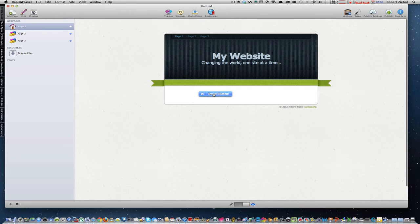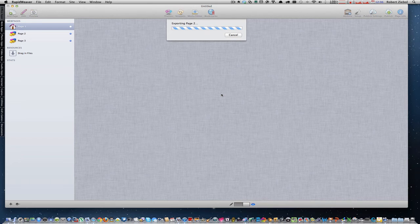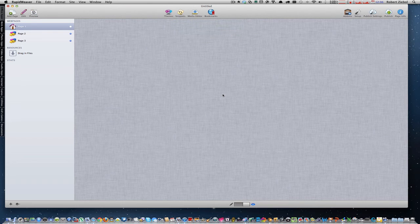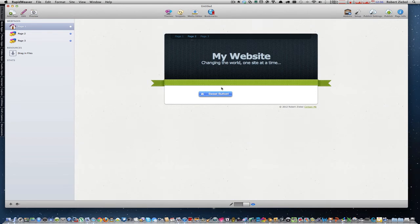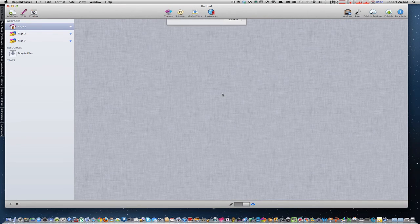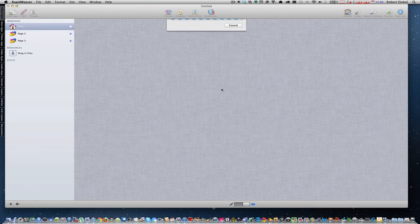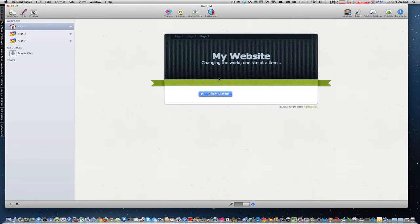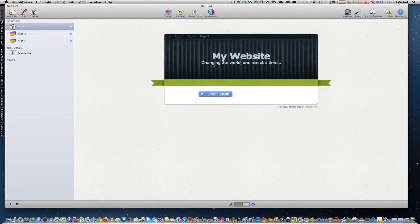So here's page 1, click on the button, goes to page 2. Click on the button, goes to page 3.